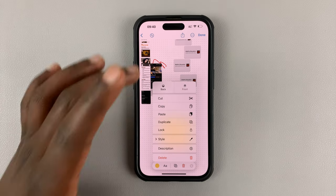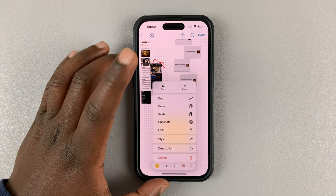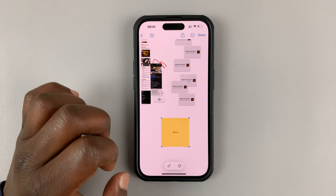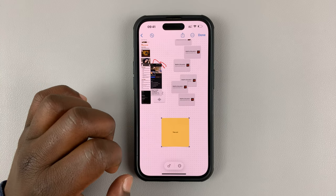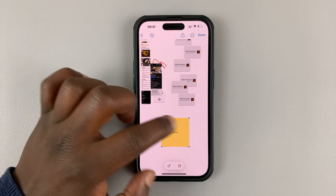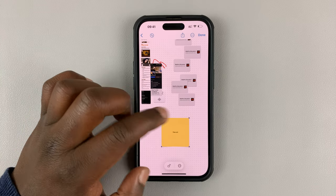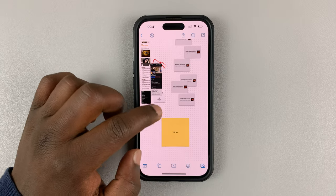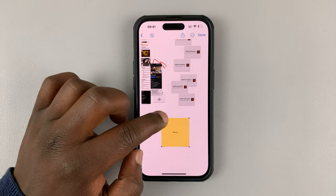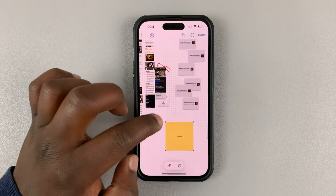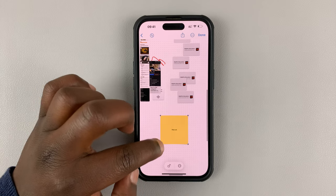That will open up a menu. Then tap on Lock. With it locked, you can see those blue dots will now turn to grey dots. And now this particular item cannot actually be edited.